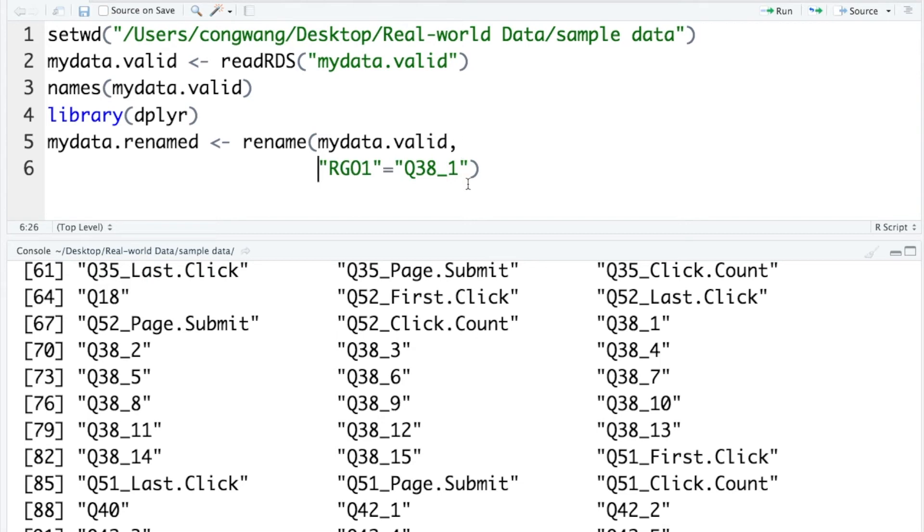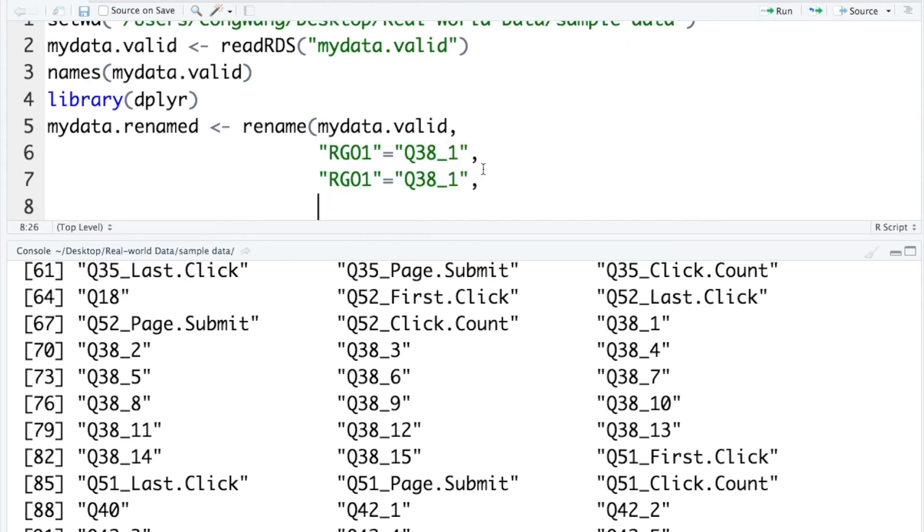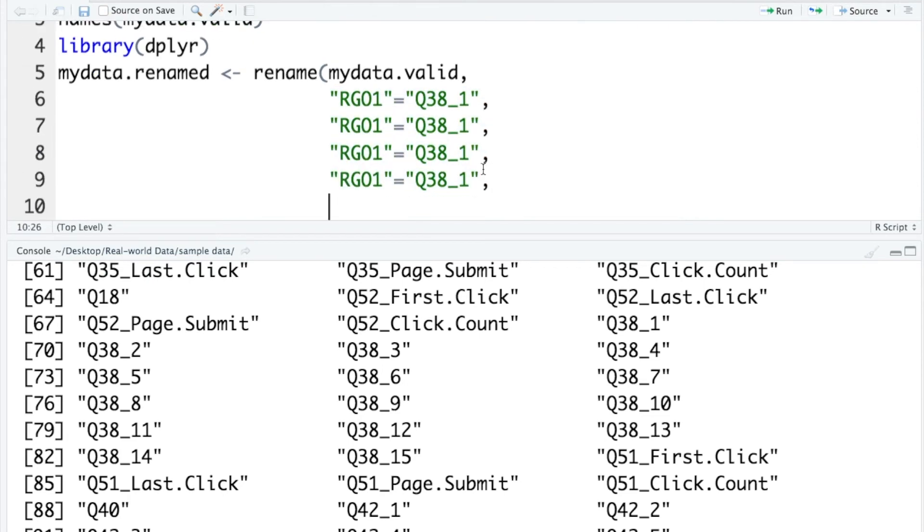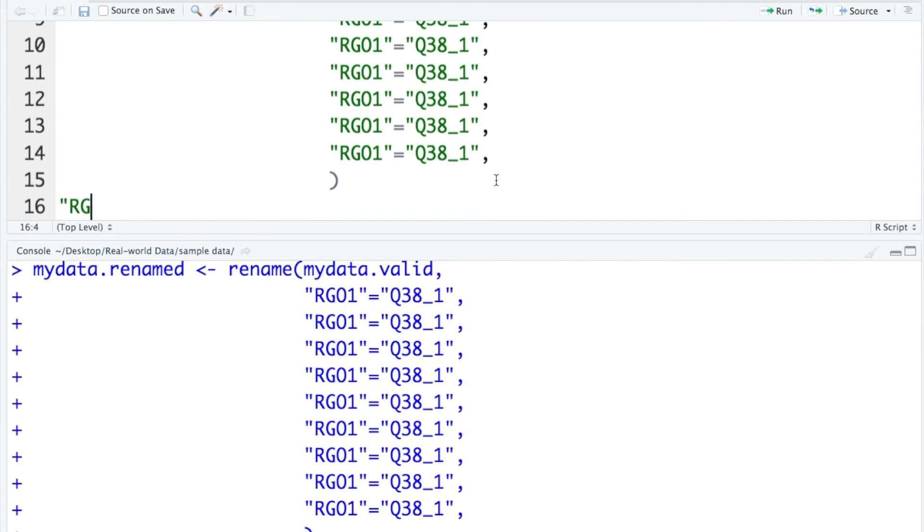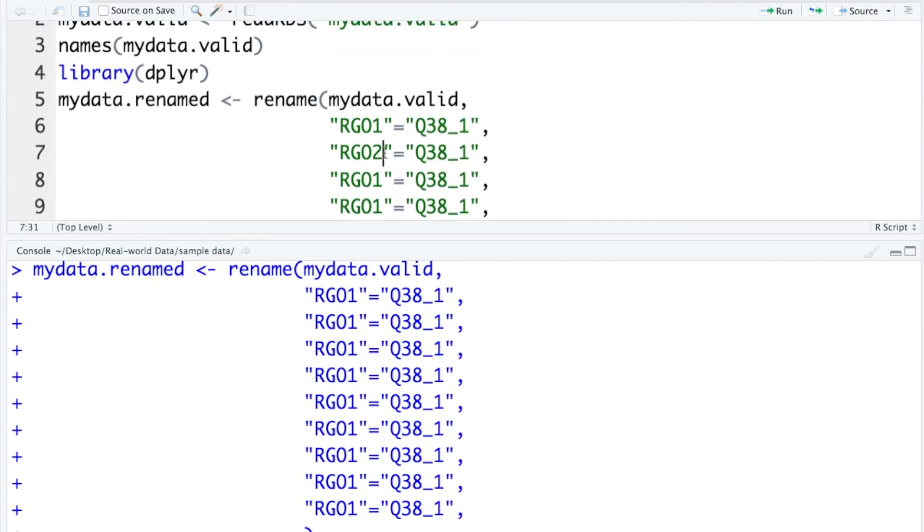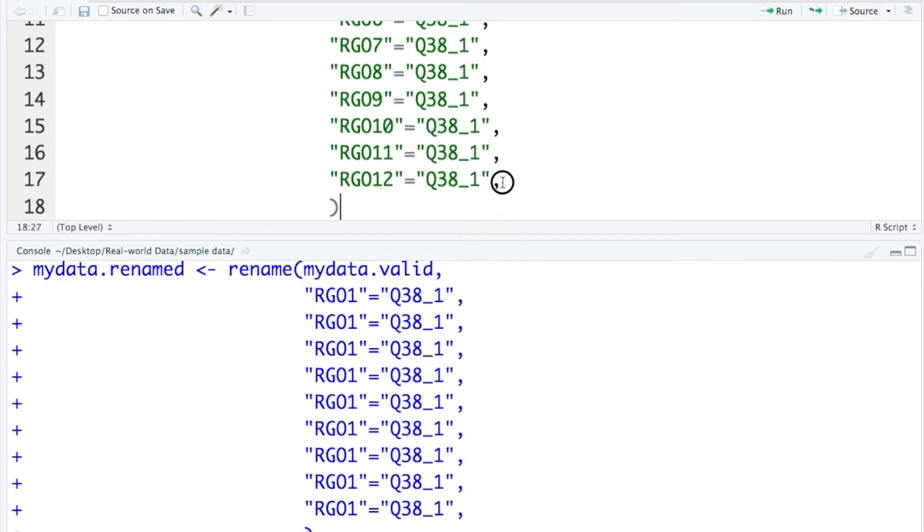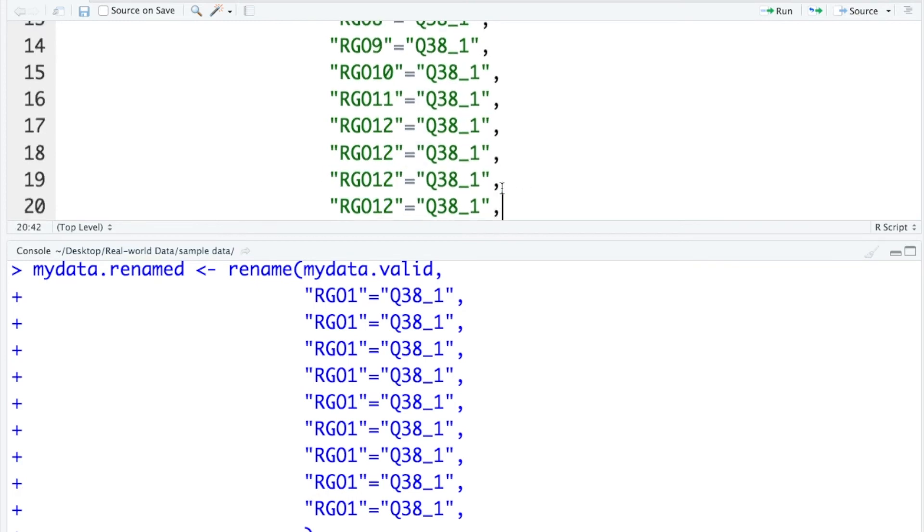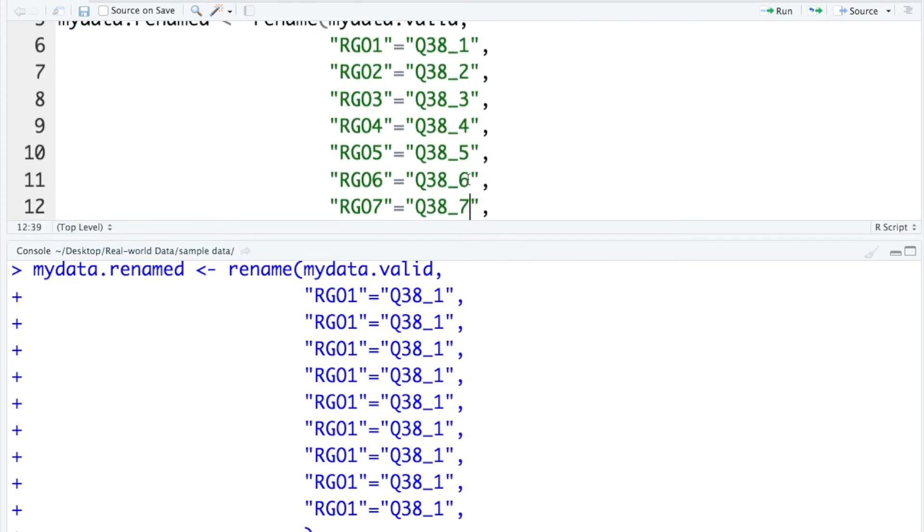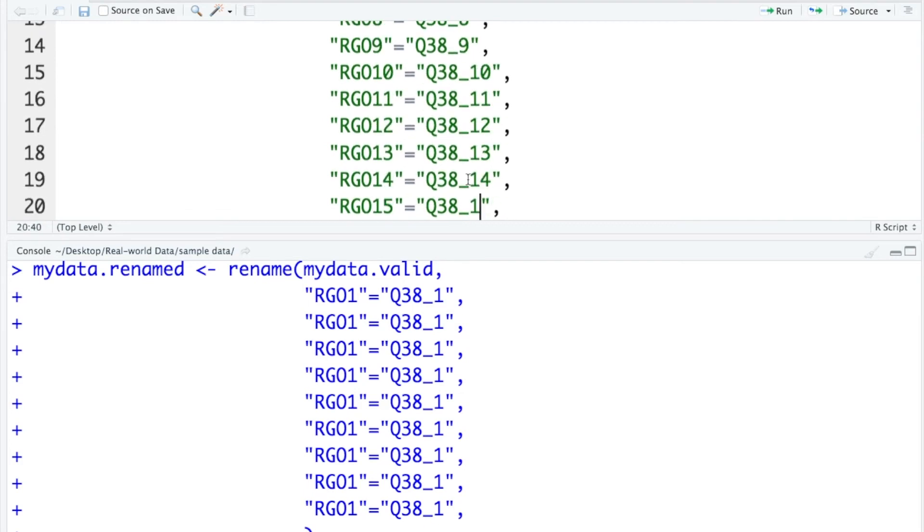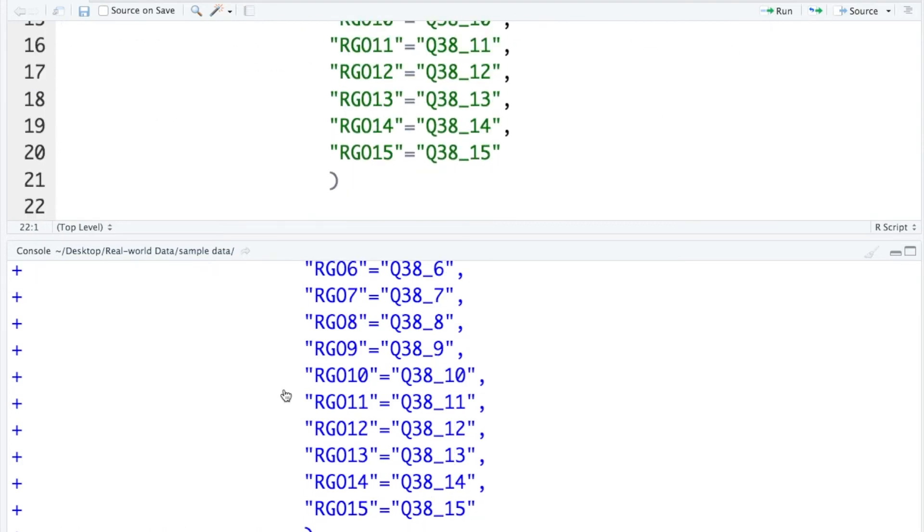I need to do the same thing for the remaining 14 items, and here I want to use copy-paste. Also, this is why I like the rename function, because I can change multiple variable names at once. Run it.